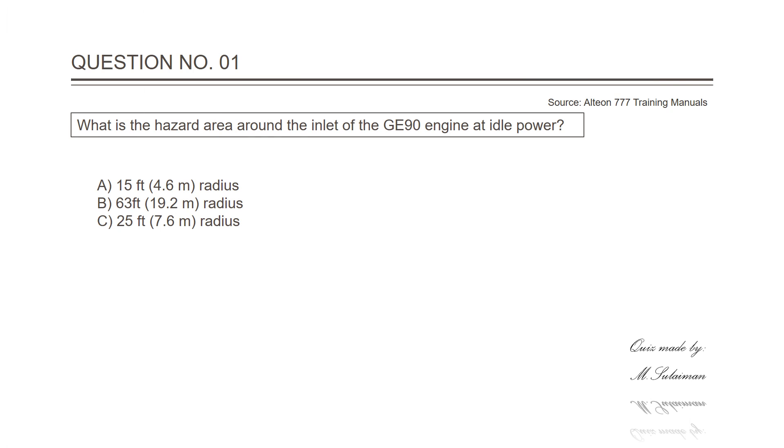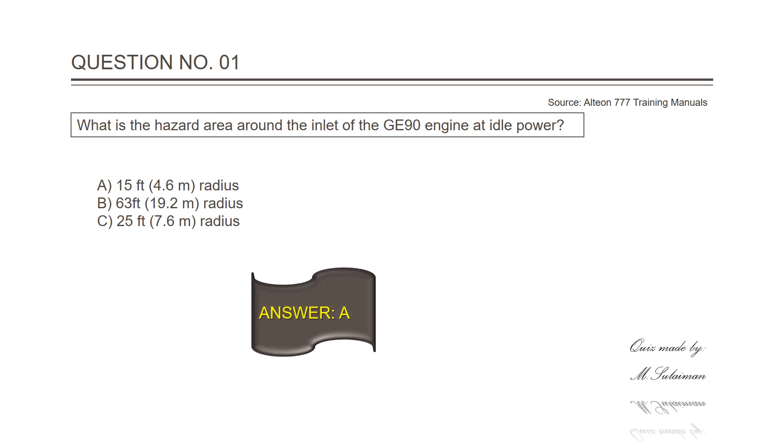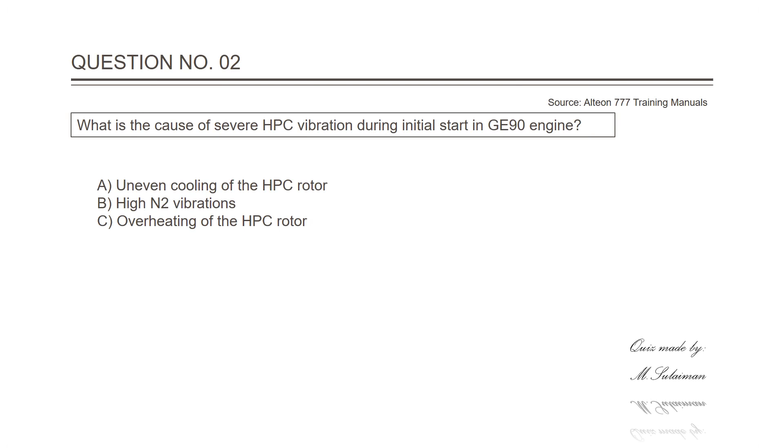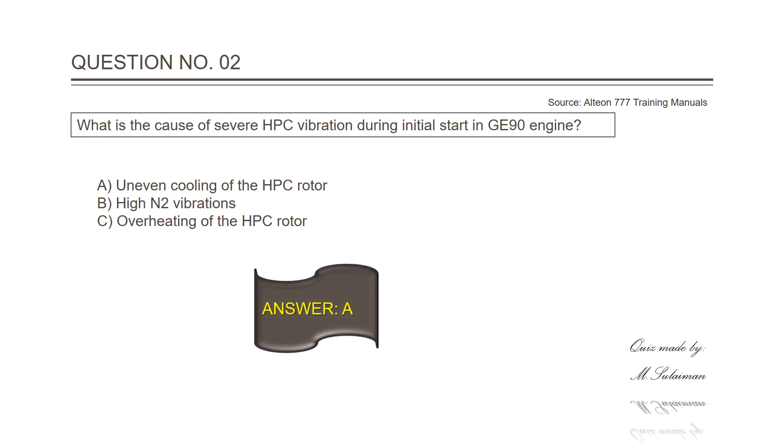Question number one: What is the hazard area around the inlet of the GE90 engine at idle power? The answer is A. What is the cause of severe HPC vibration during initial start in GE90 engines? Answer is A, uneven cooling of the HPC rotor.